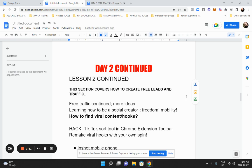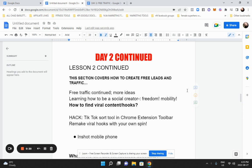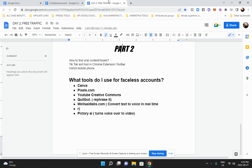Welcome to day two continued — how to get free traffic. In this section we're going to cover how to create free leads and get more traffic. It's a very important topic to spend a lot of time on and get right, because it will determine how much money you make. There's a lot of things you can do, so we're going to go over lots of tips, hacks, and tools. This is a really fun section.